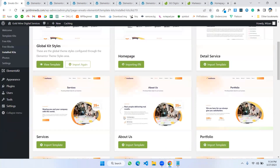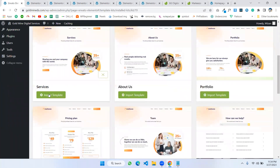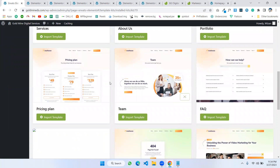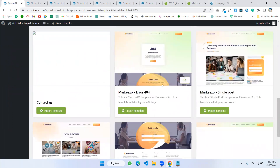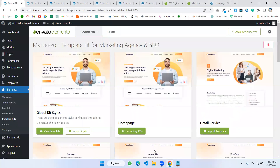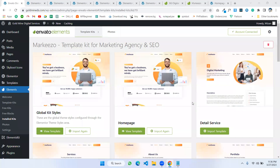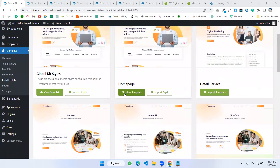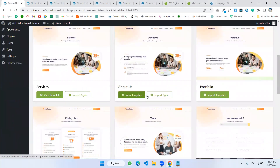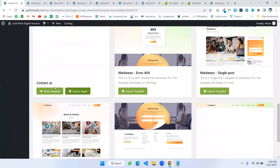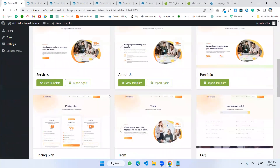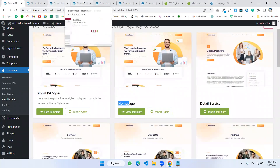I'll install the Home page, Service page, About, and Contact templates. I've now installed the four pages: Home page, Service, About Us, and Contact Us.